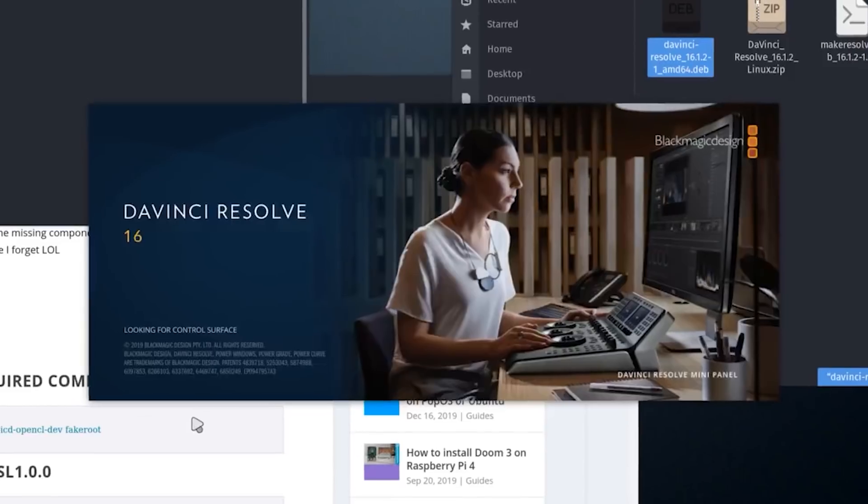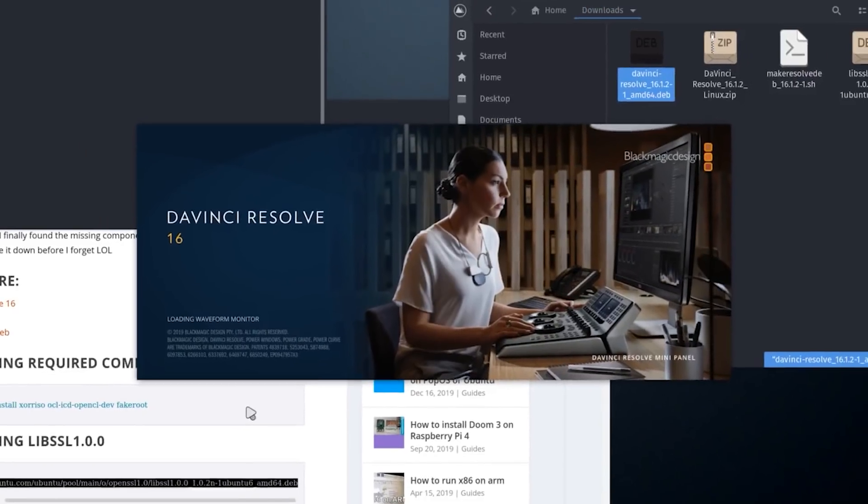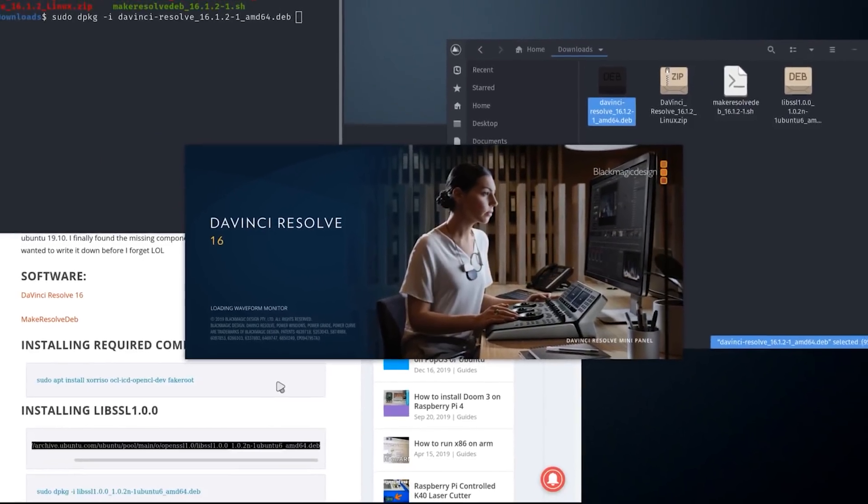Hey guys, what's going on? It's Don here from Nova Spirit Tech and welcome back to my channel. Today we will be installing DaVinci Resolve on Pop!_OS 19.10. So let's get started.